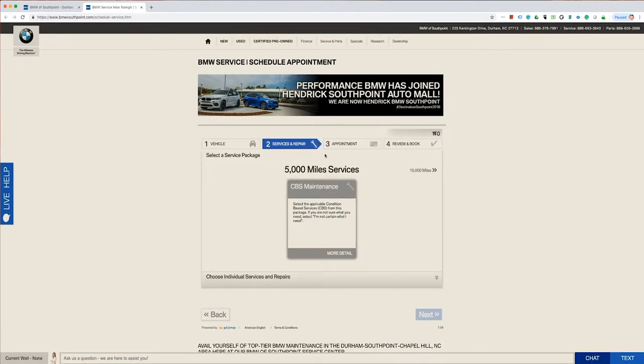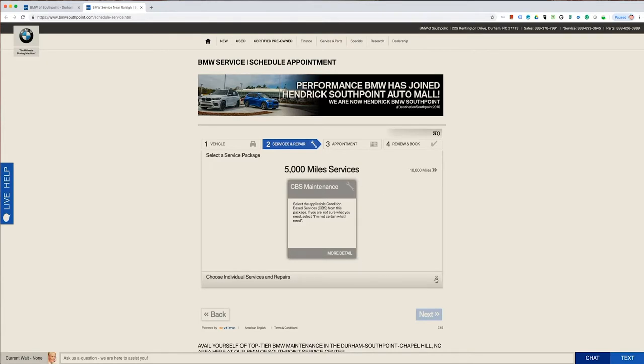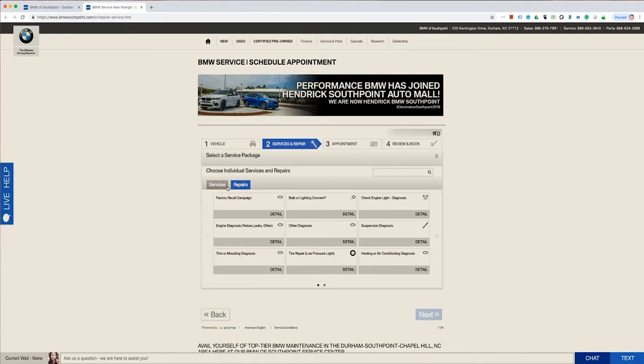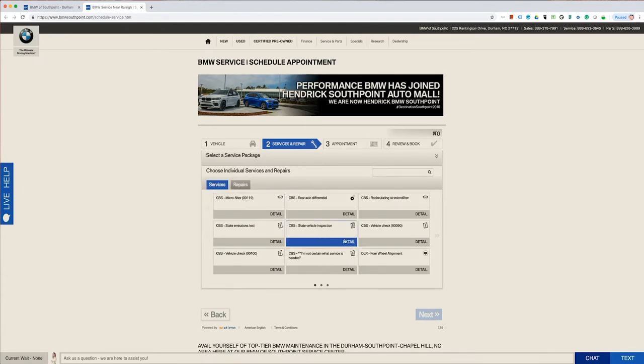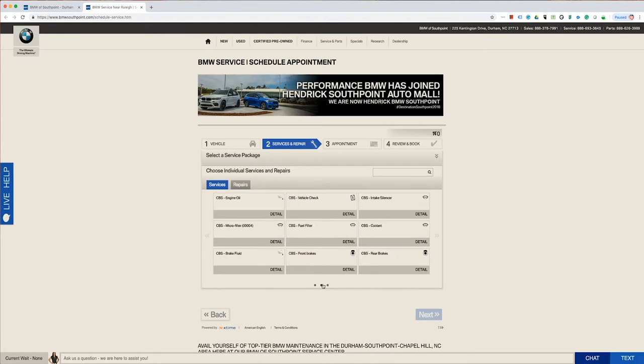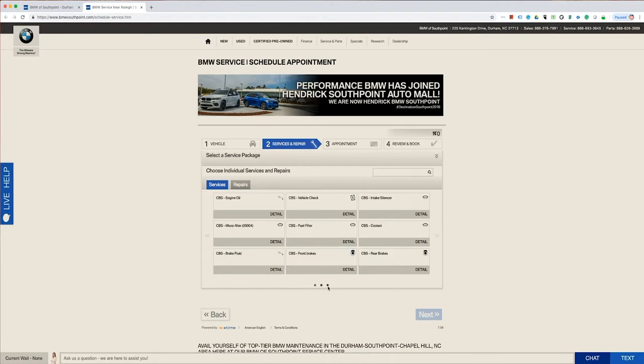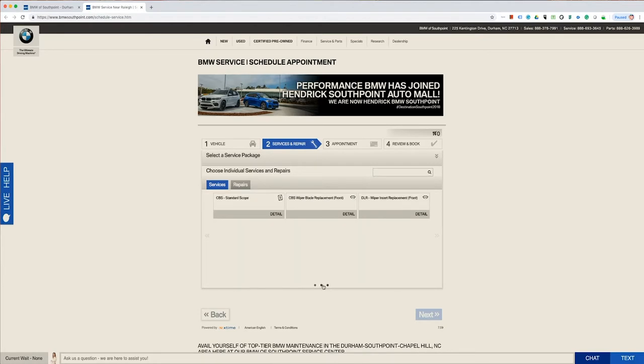From here, we're going to select the services that we're scheduling today. You have the option of either services, which is just general maintenance, or repairs, which is going to be a diagnostic type issue. Today, we're going to select services, and we're going to just pick oil change today.